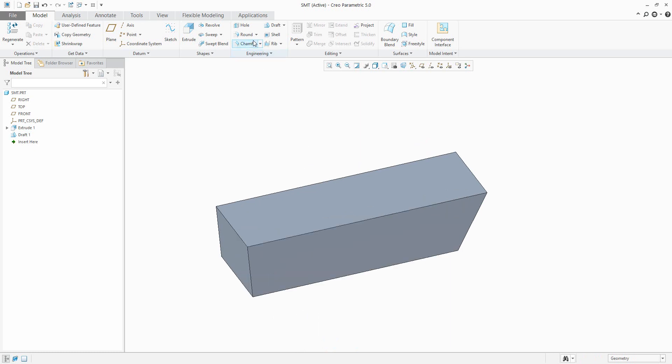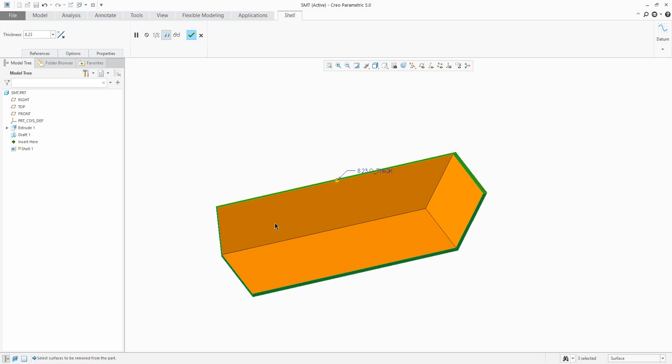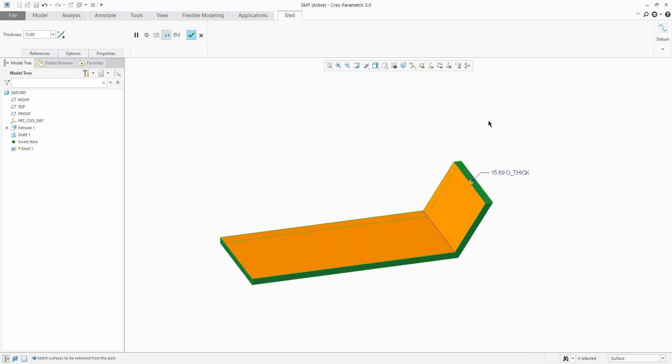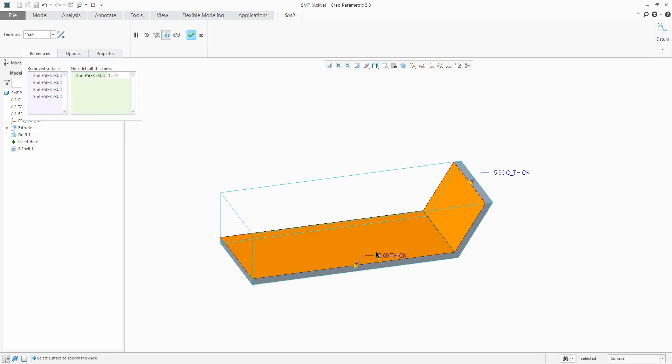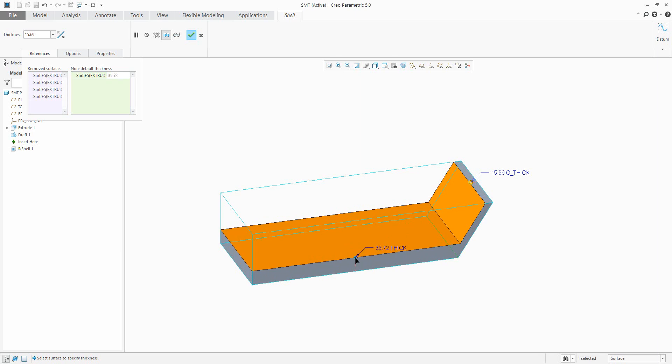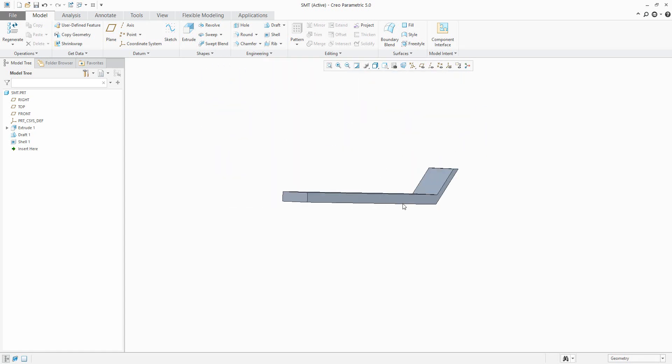I'd like to create a shell feature and we'll select some surfaces which will be removed. In the reference tab you can define a non-default thickness. What does it mean? You can select a surface and this selected surface will be defined with different thickness. Okay, so it looks good.